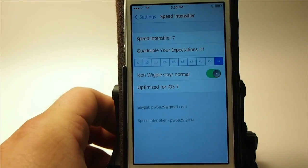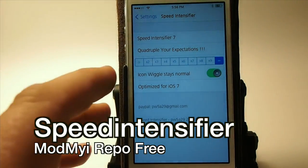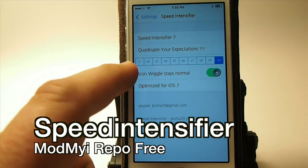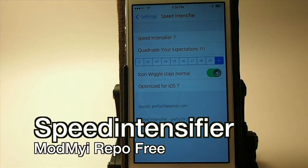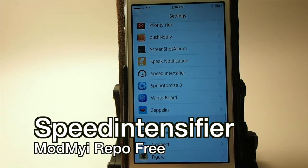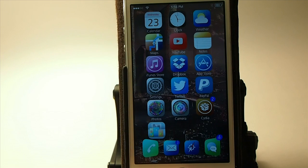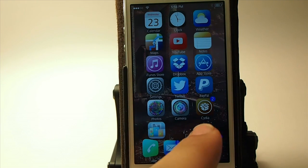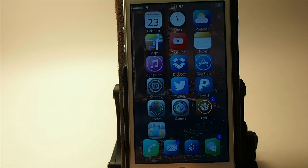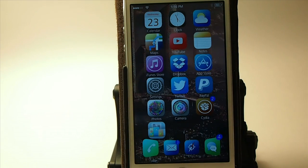Speed Intensifier 7 — as you can see, you've got this little scale ranging from 0 up to infinity. This increases the animations of your device, and you'll notice now that my animations are moving much, much faster. When we open something up or close an app, you see how much faster it is. That's coming from Speed Intensifier.